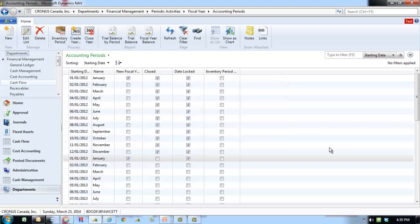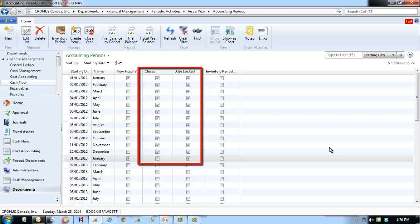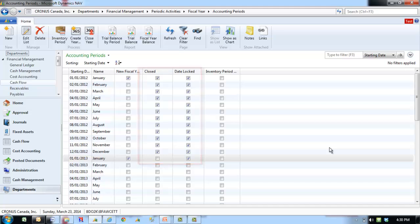After running the fiscal year closing process, the closed and date lock fields of all periods in the fiscal year are updated with a checkmark that cannot be removed. The period lengths of the closed periods cannot be changed.